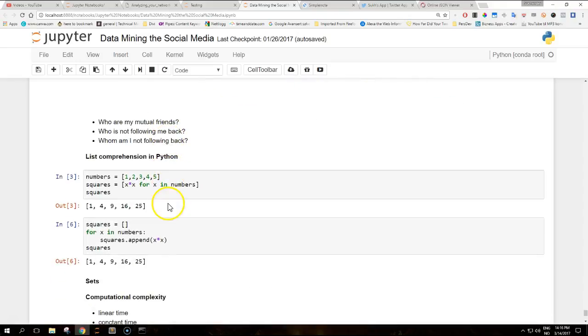A little note on list comprehension in Python. Python supports a concept called list comprehension, an elegant way to transform one list or any iterable into another list. During this process, elements can be conditionally included and transformed by a custom function.